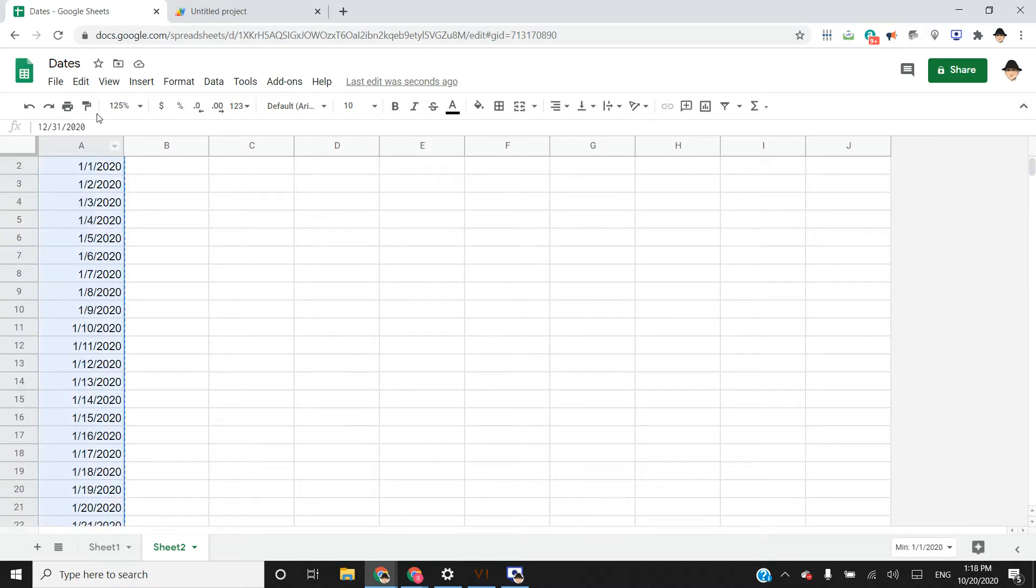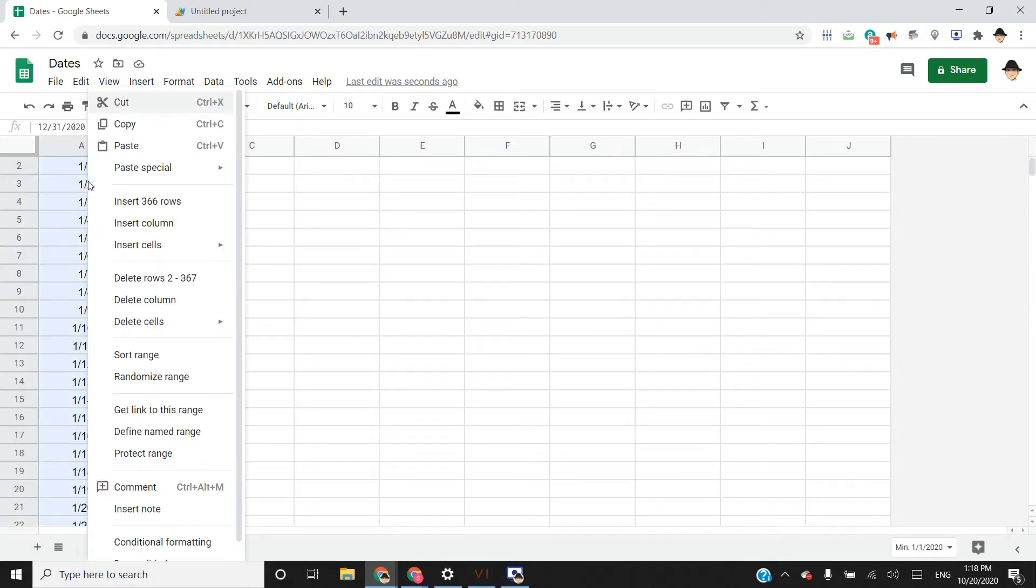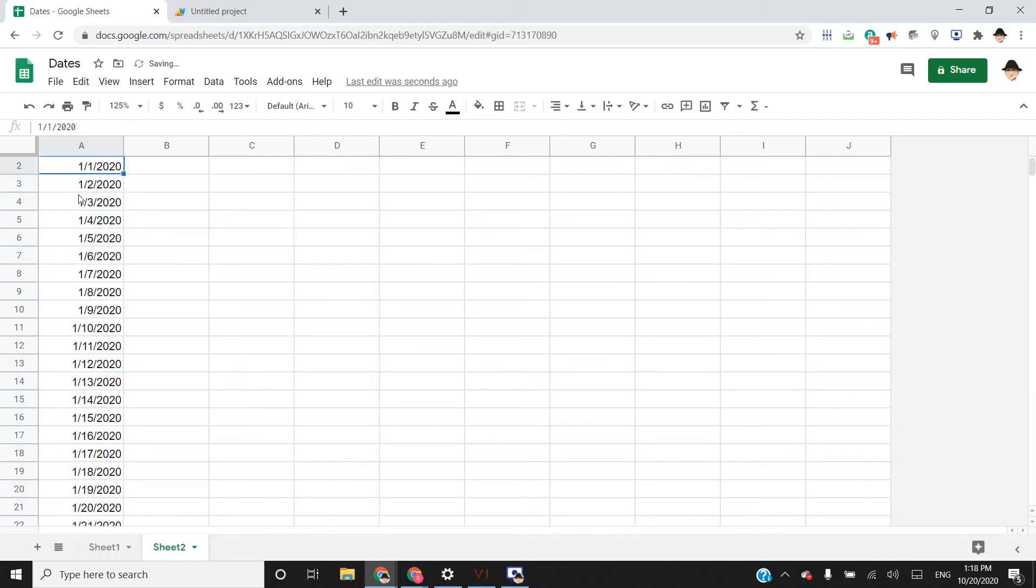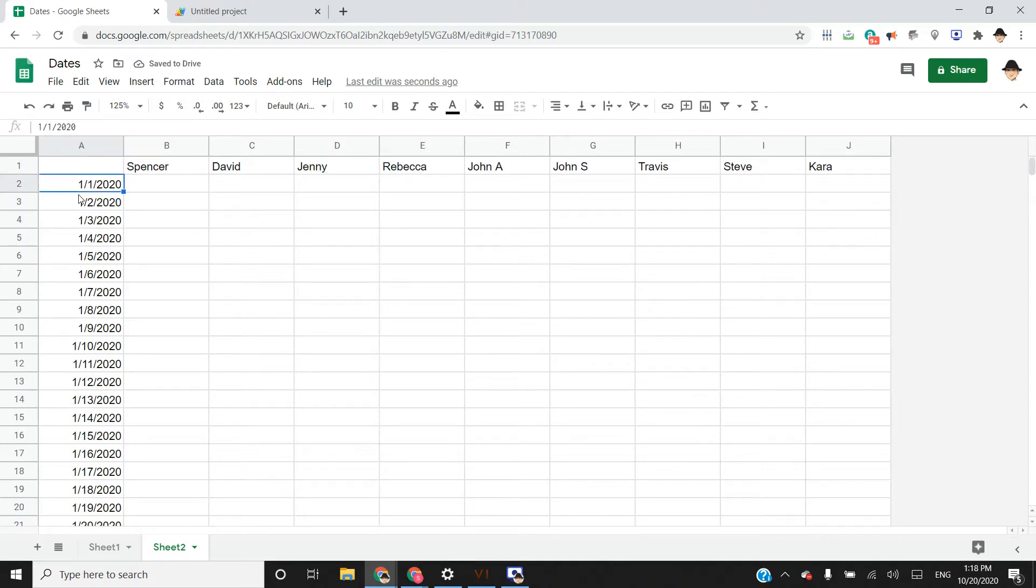I'm just going to copy that and do paste values. So essentially we keep the values there, but the formula in A2 is gone, so we don't have this formula always running.